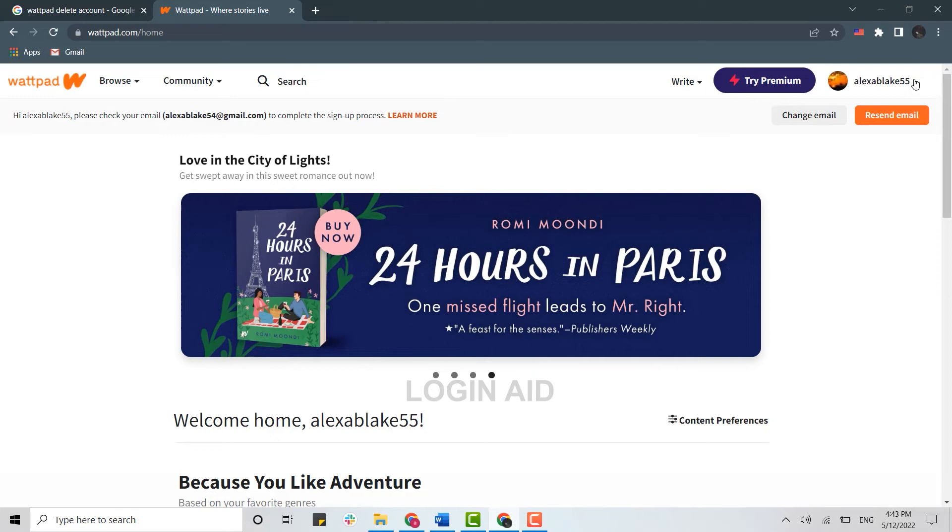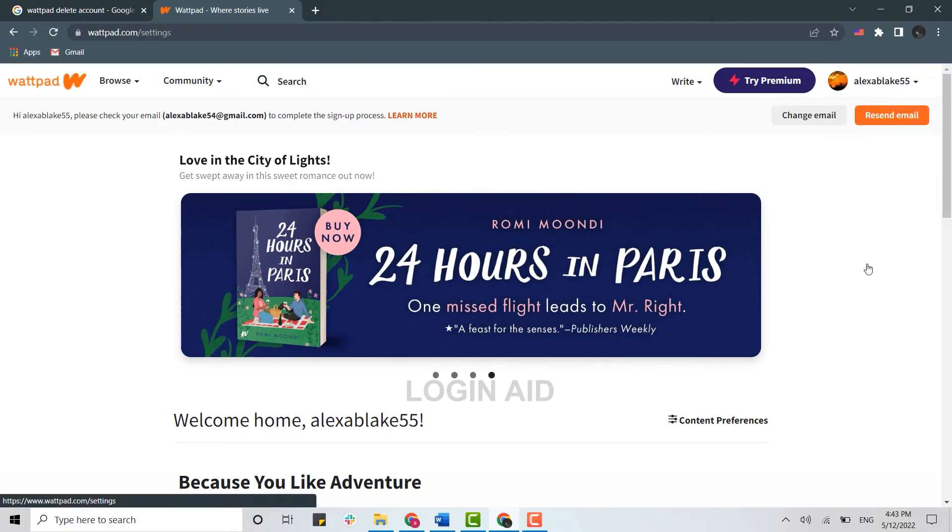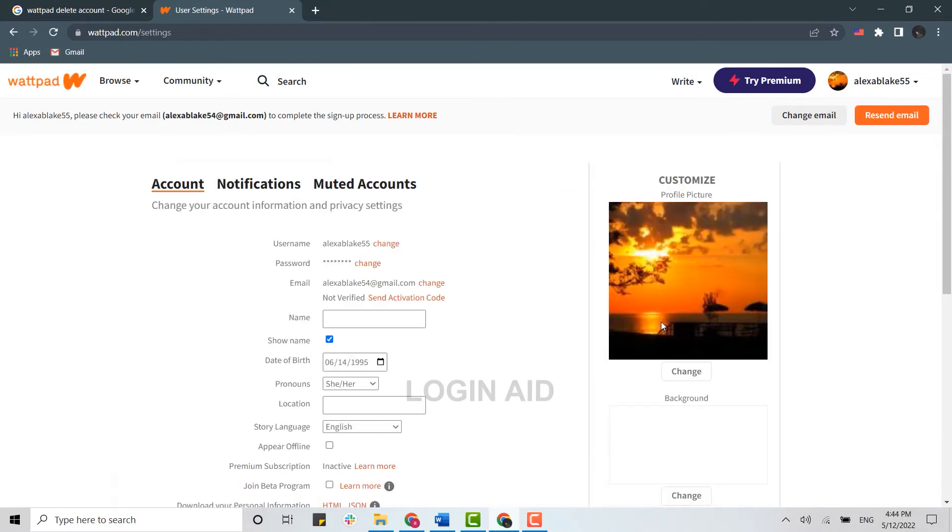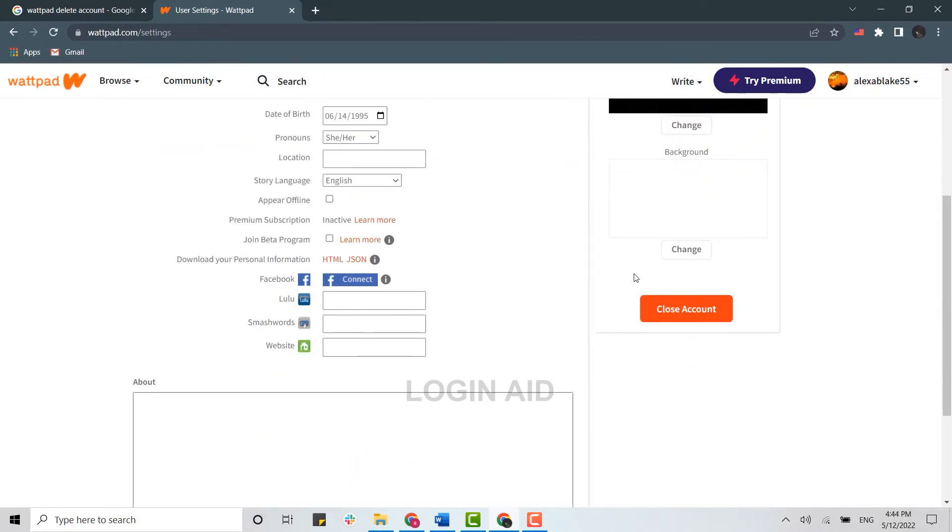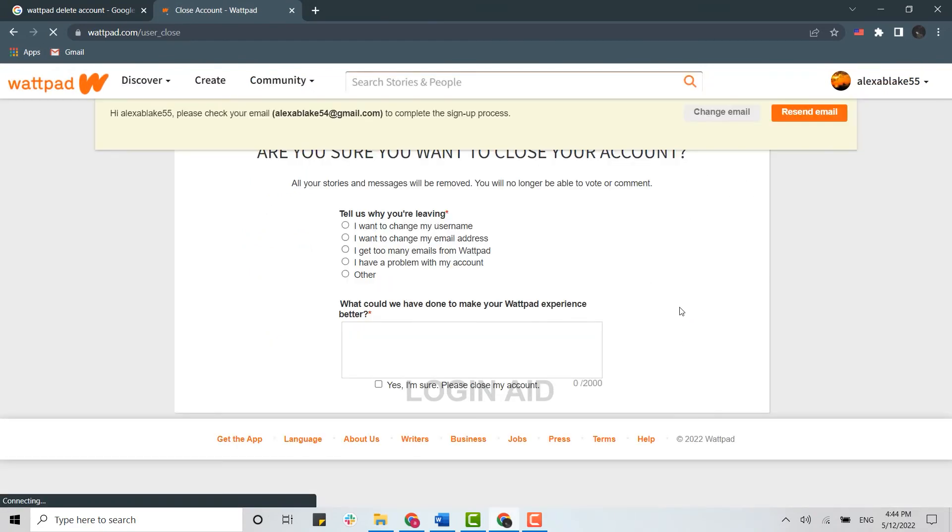on your account over here and then click on Settings. Once you're at the settings section, you need to scroll down. At the right side, you will see the option of Close Account. Click on that. Now you need